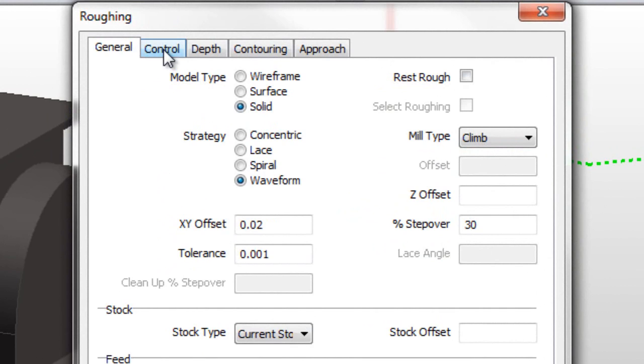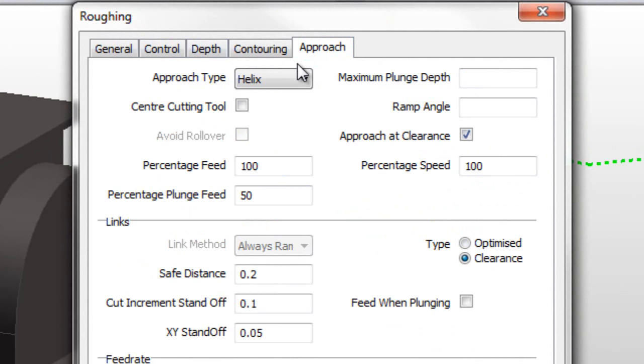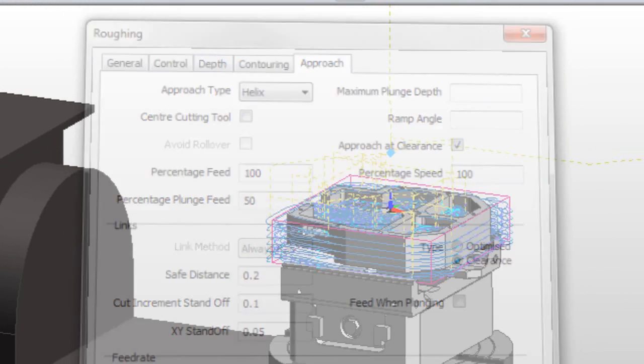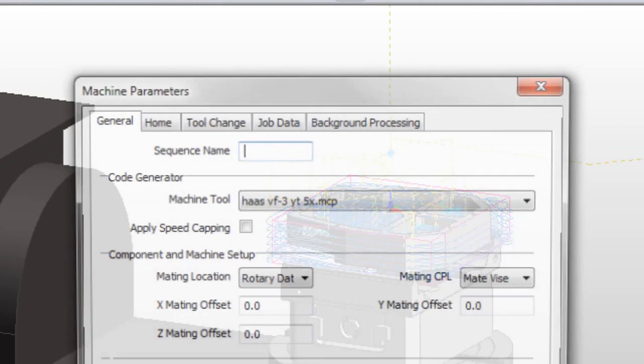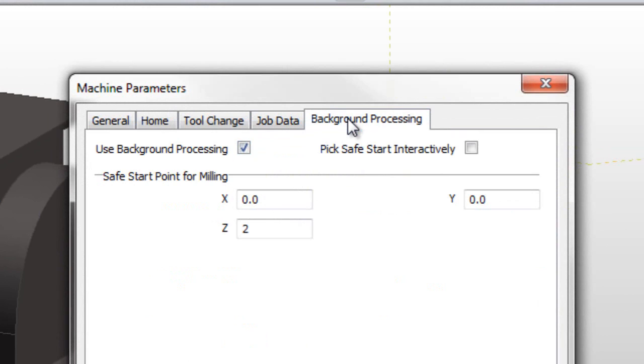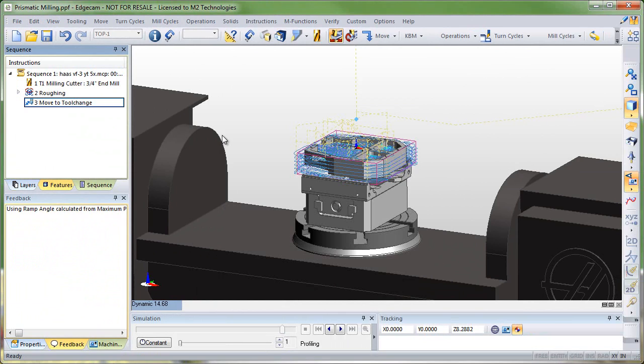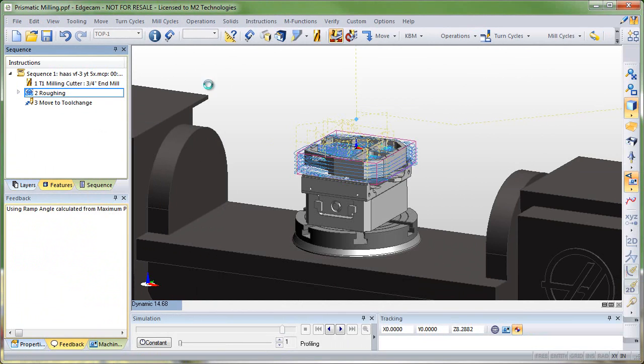Okay so as I edit roughing notice the waveform has the new clean up final pass option on the control page and on the approach page we now have pre-drill points as well as percentage plunge feed. Then in the machine parameters dialog you can see the background processing tab that's been added. This allows the toolpath to be regenerated in the background. I can continue to do more work.